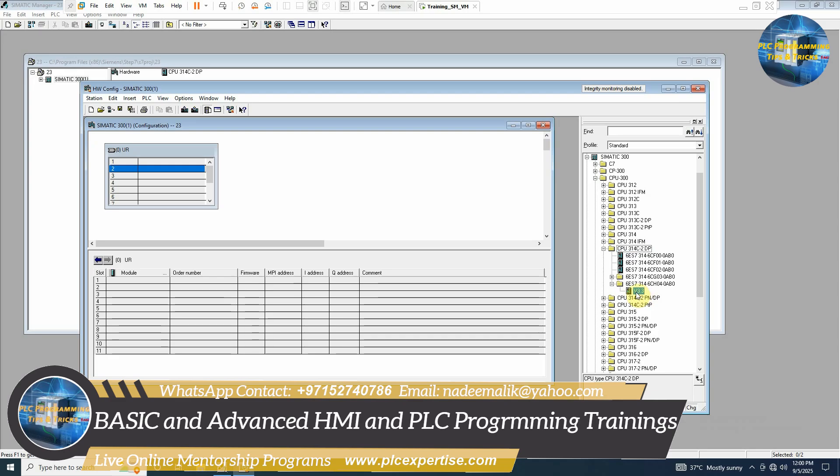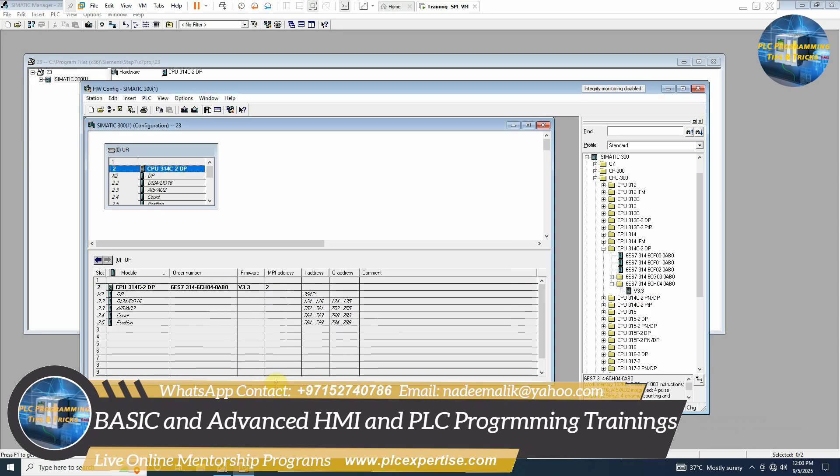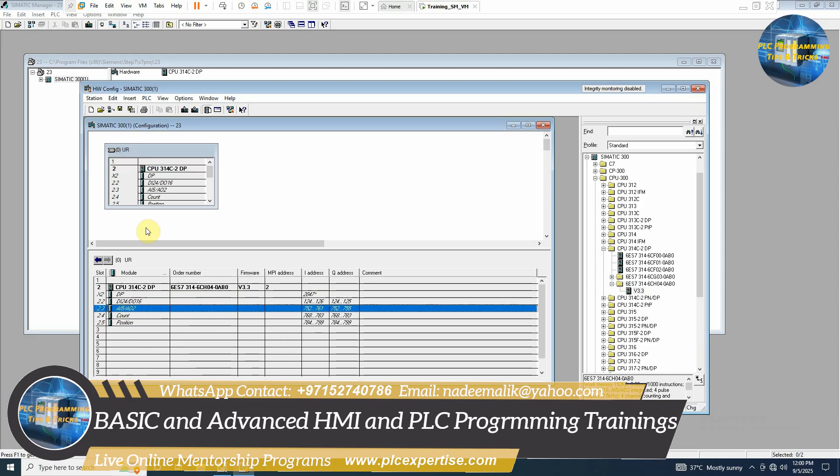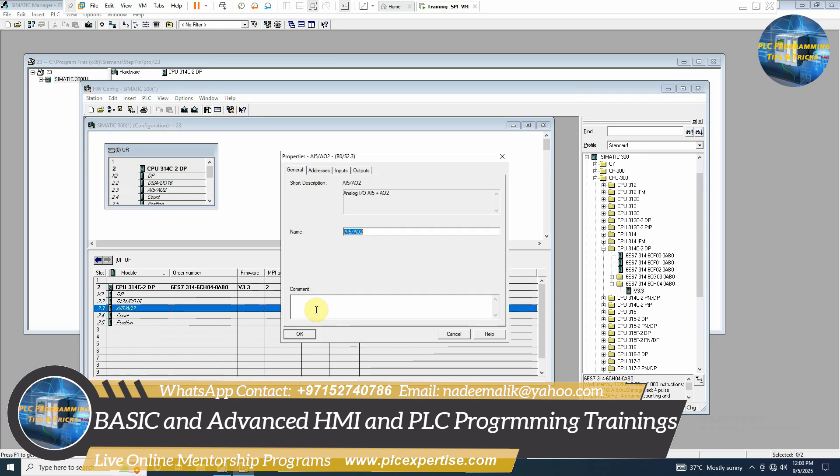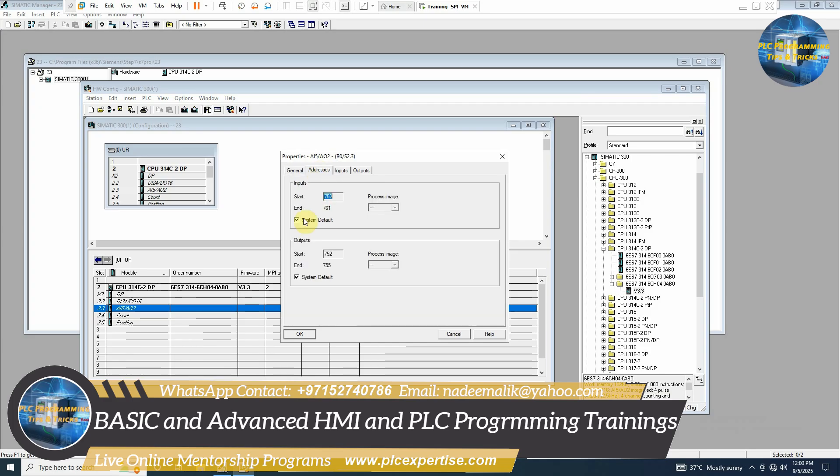We will select it and drag on top here. As you can see it has five analog inputs and two analog outputs and addresses are mentioned here. We can double click and go to the addresses. The starting address will be 752. We can uncheck this system default address and we can write here 256.